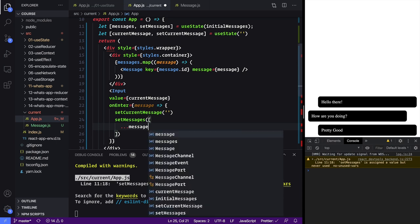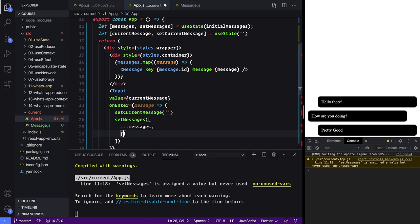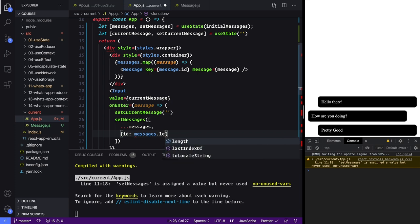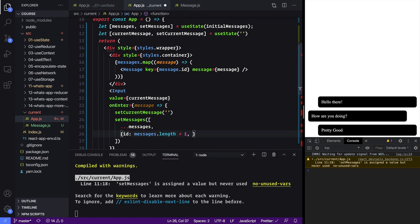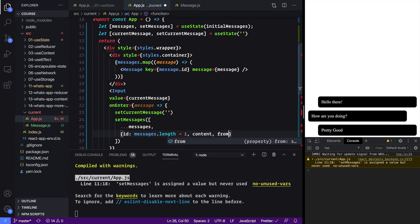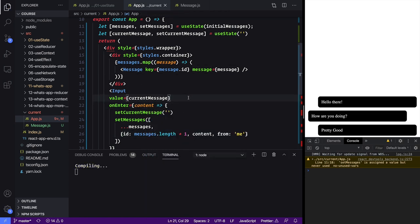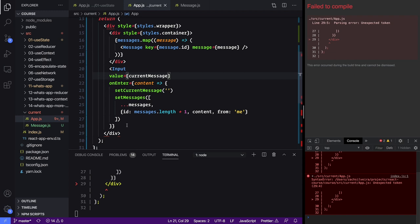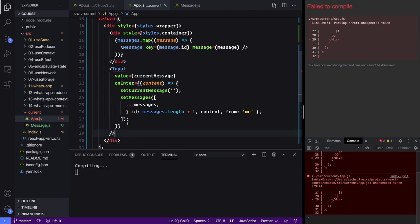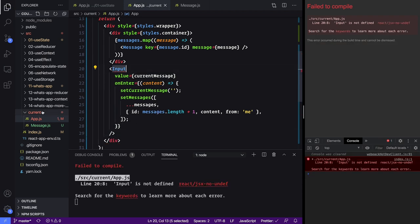Because they just hit Enter, then we want to set messages and keep all the current messages — so we spread them and then we want to add in a new one. For now our ID is just going to be messages dot length plus one; ideally this would come from a server, but we can do this for now. The content of the message and then from me, because we're the ones sending it. Now we need to make our Input component.